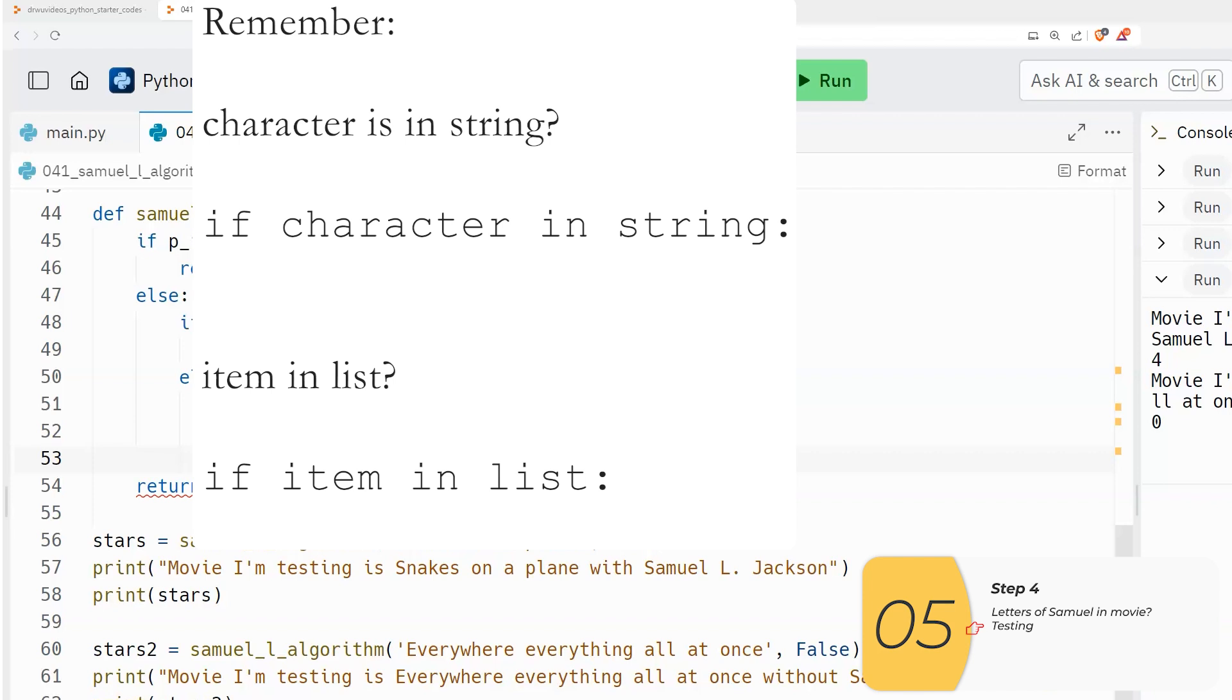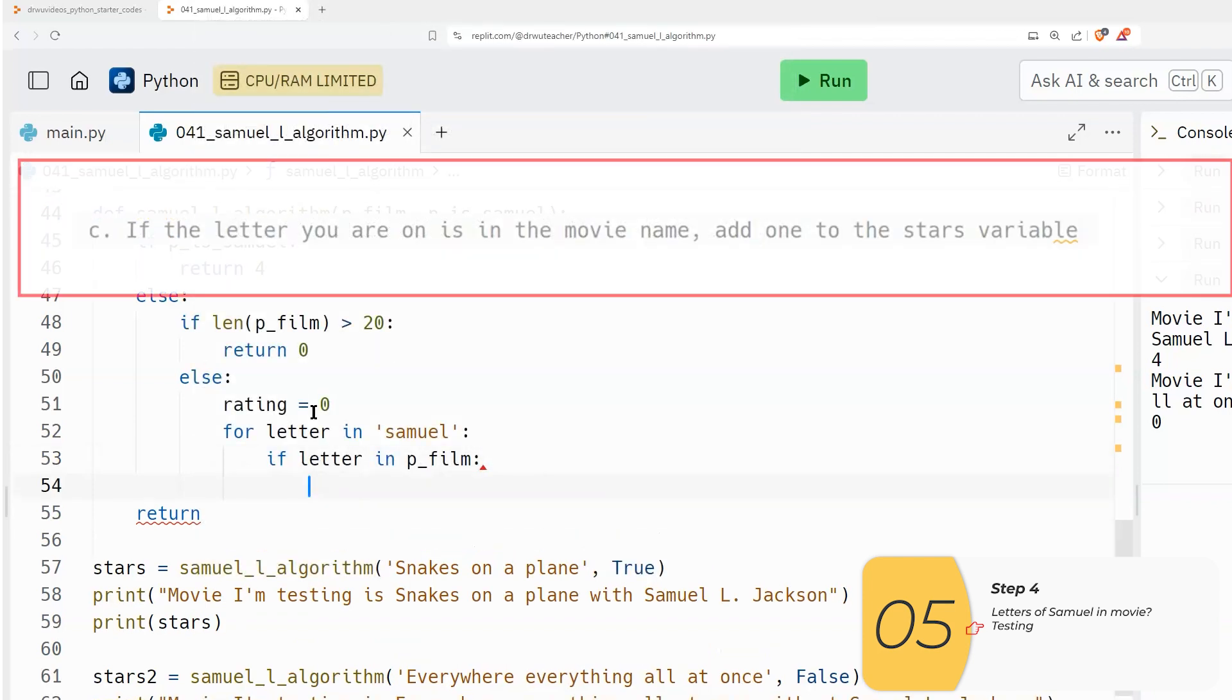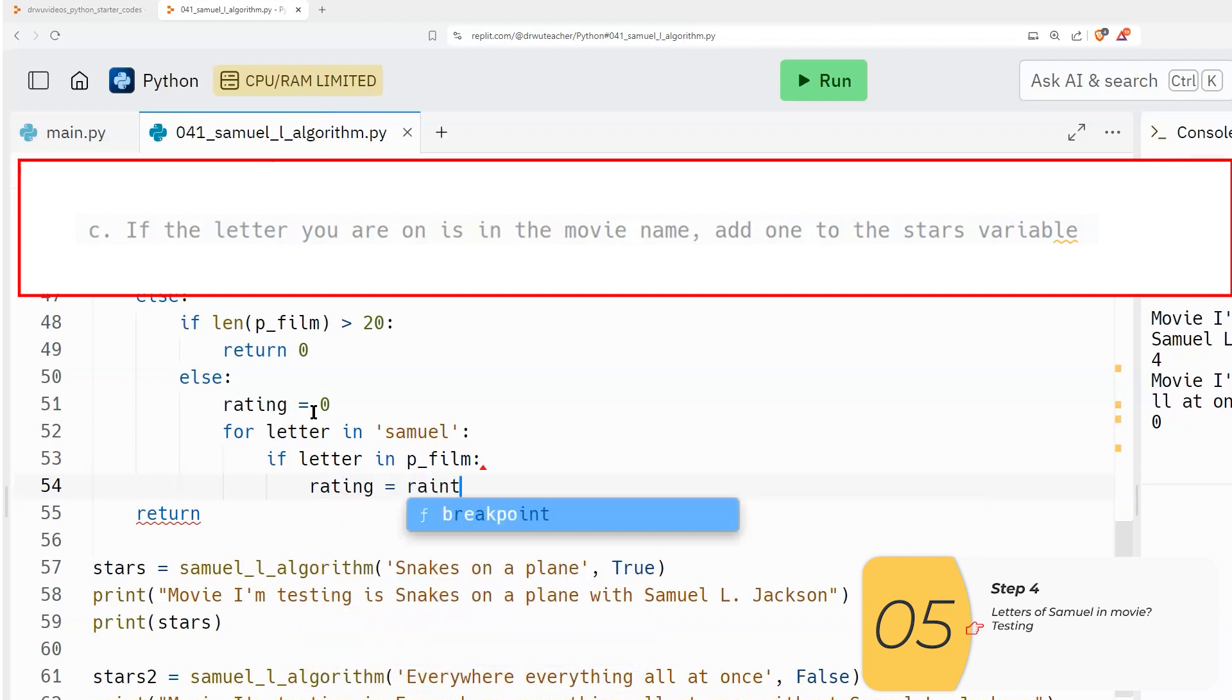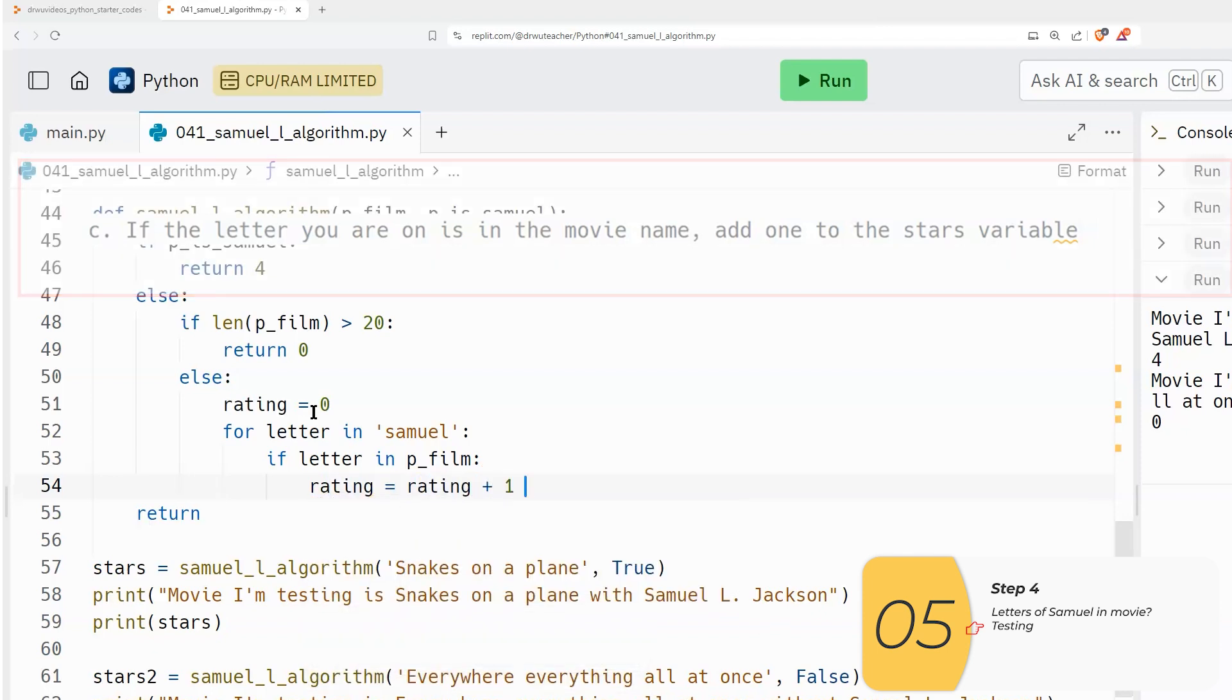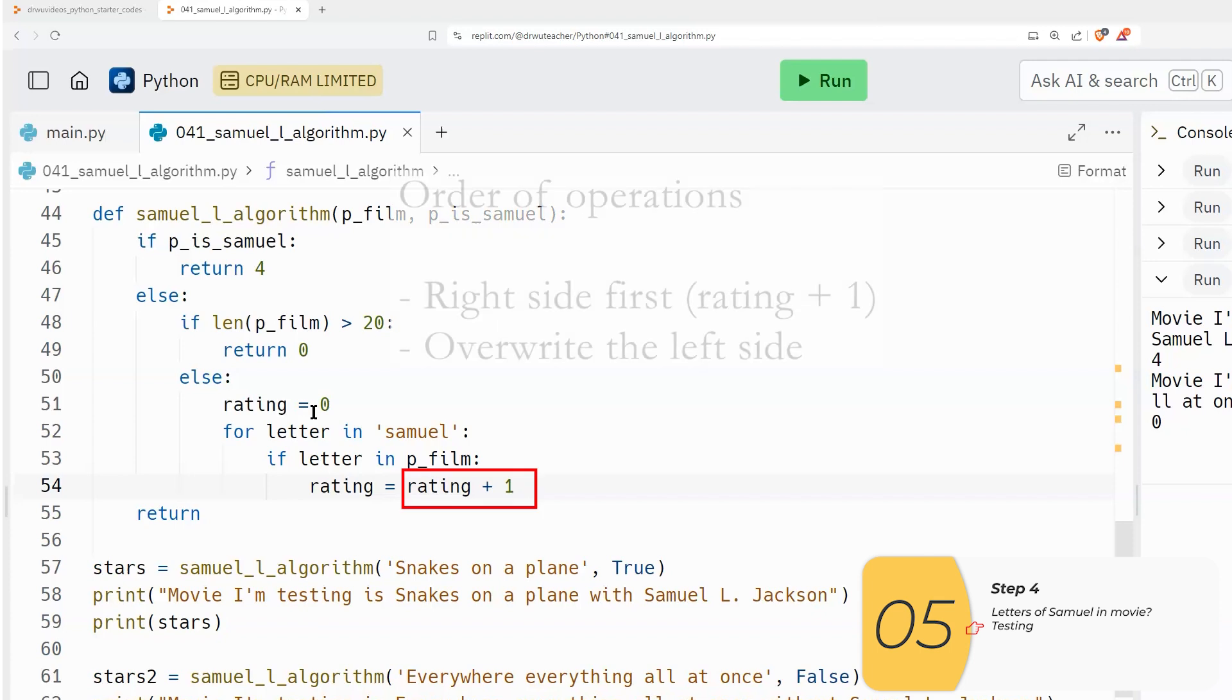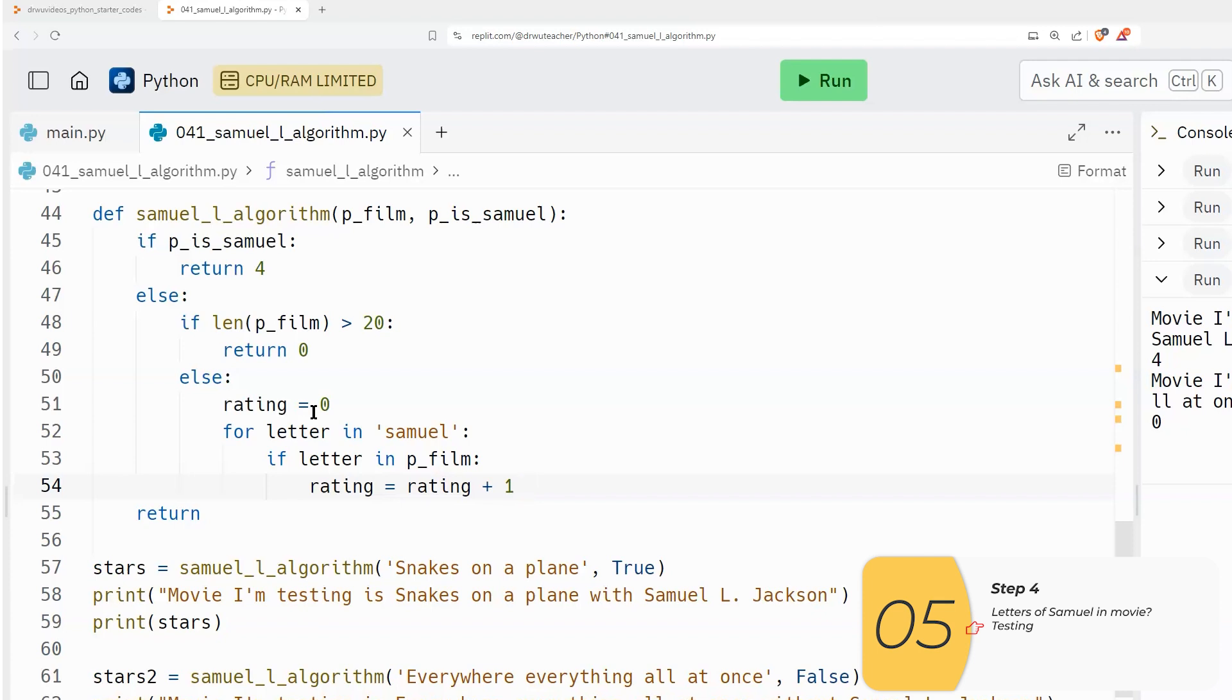So the way we are going to check to see if the letter that we're on is in the movie name is with an if. If letter in p_film, just like that. Remember, if I'm checking to see if the character is in the string, I'm going to use if character in string. And if I'm checking to see if an item is in a list, I'm going to use if item in list. So if I find that letter, the rating will go up by one. So rating equals the rating plus one. And the way that this works is I do the right side first. So whatever the rating happened to be before, I'm going to add one, and then I'm going to overwrite the rating on the left.